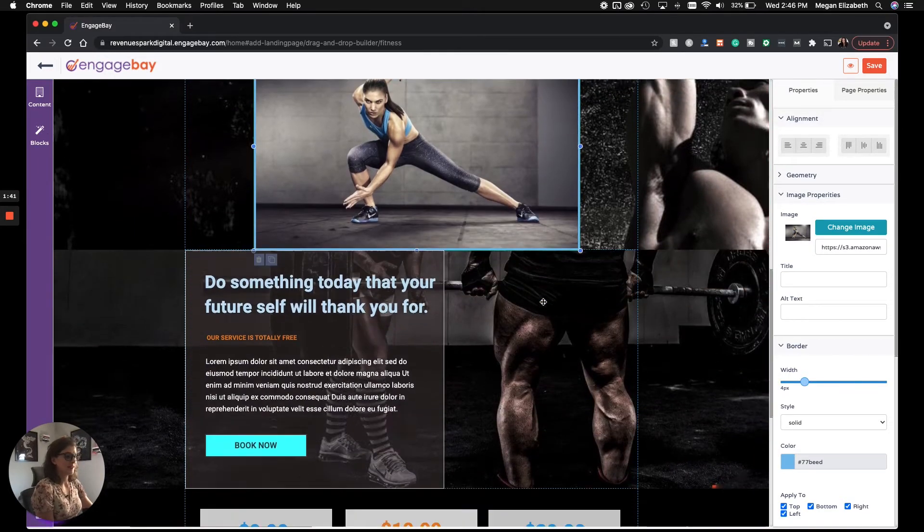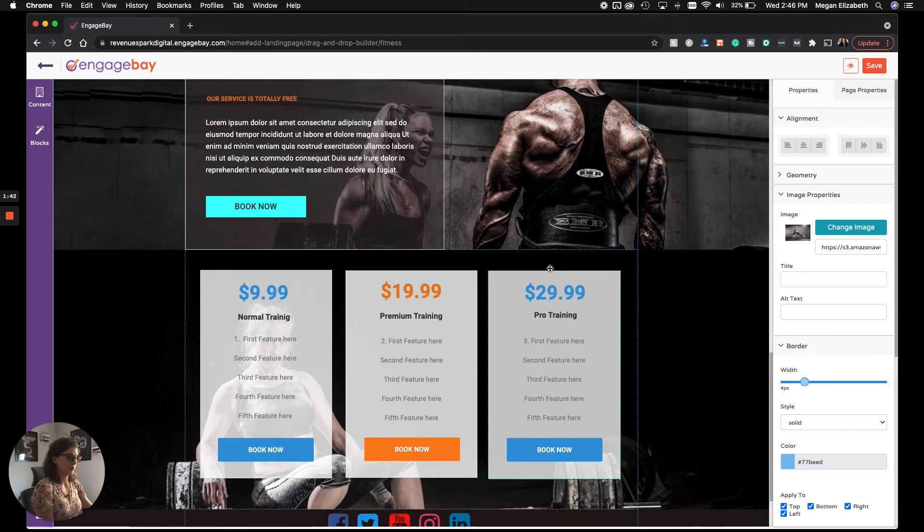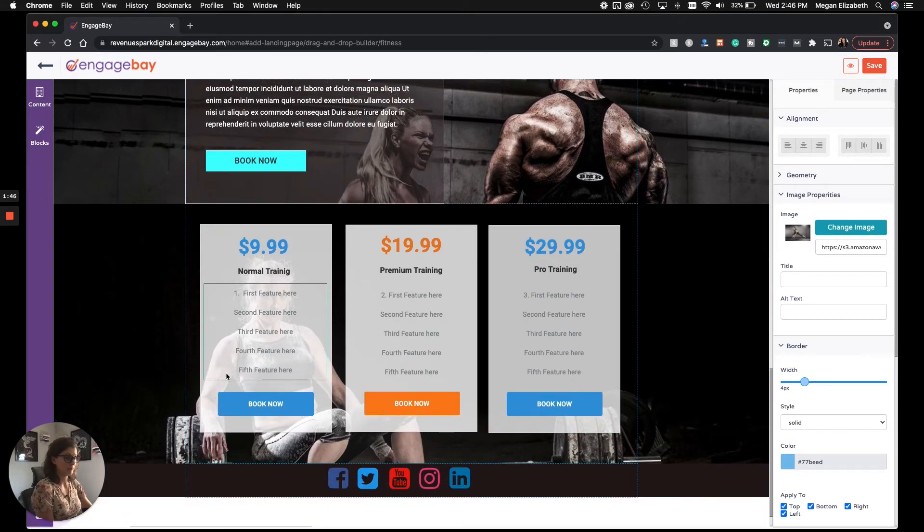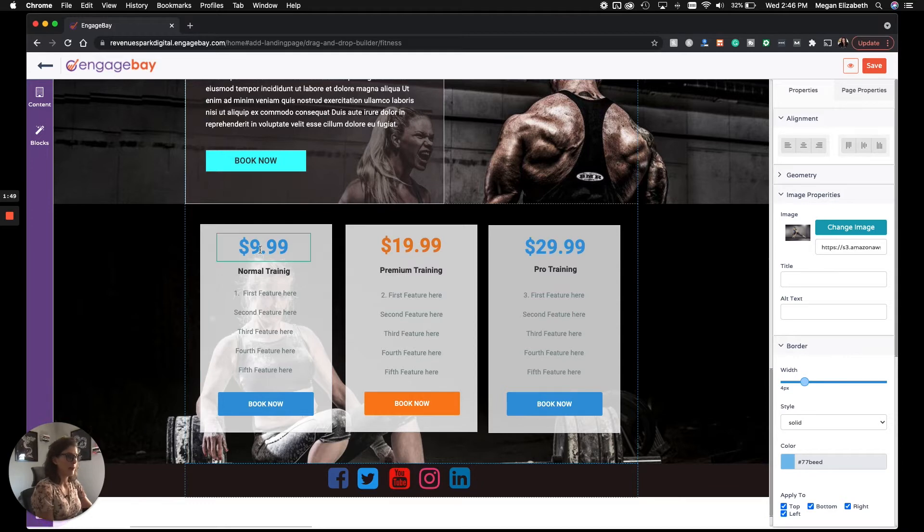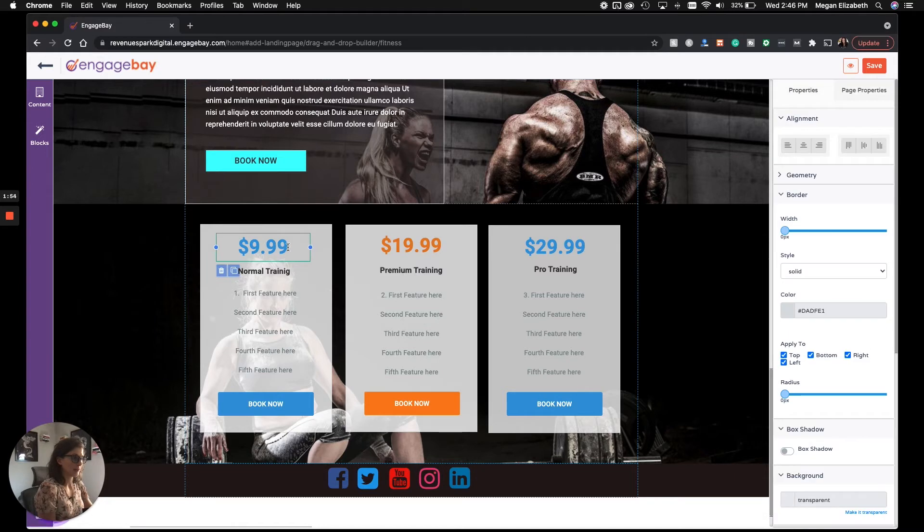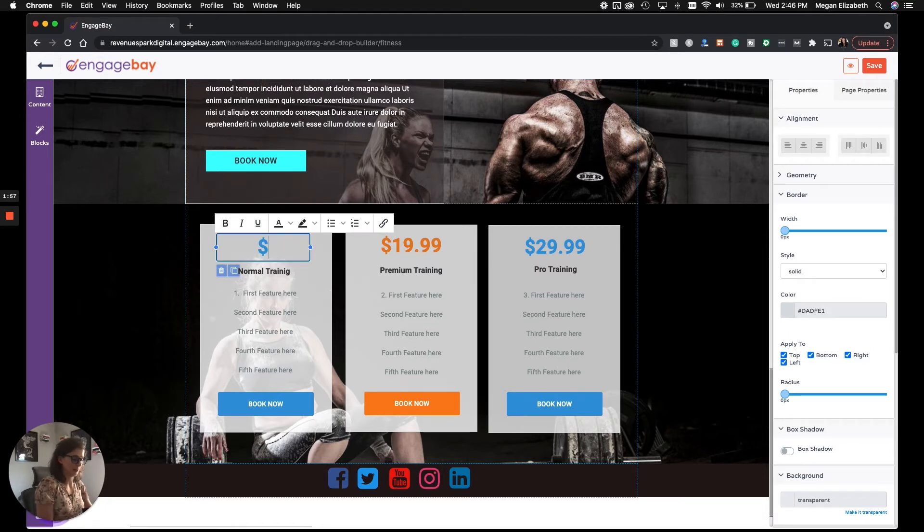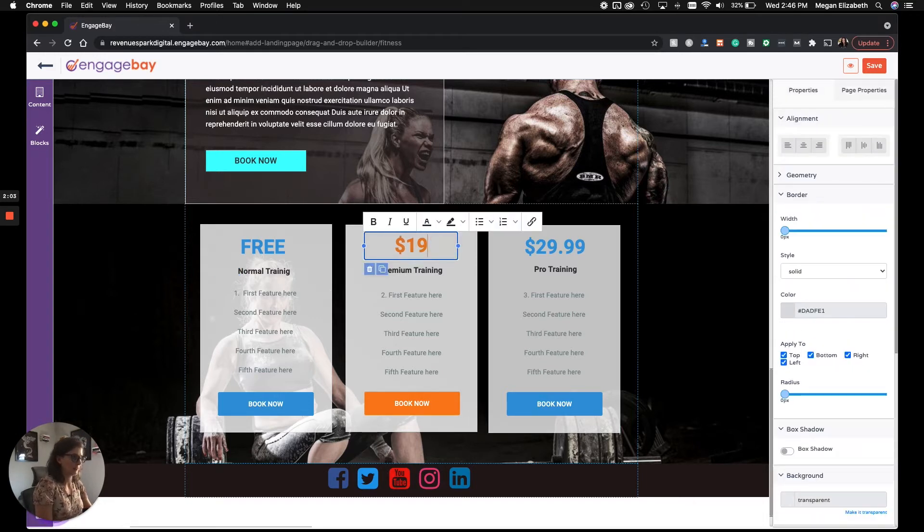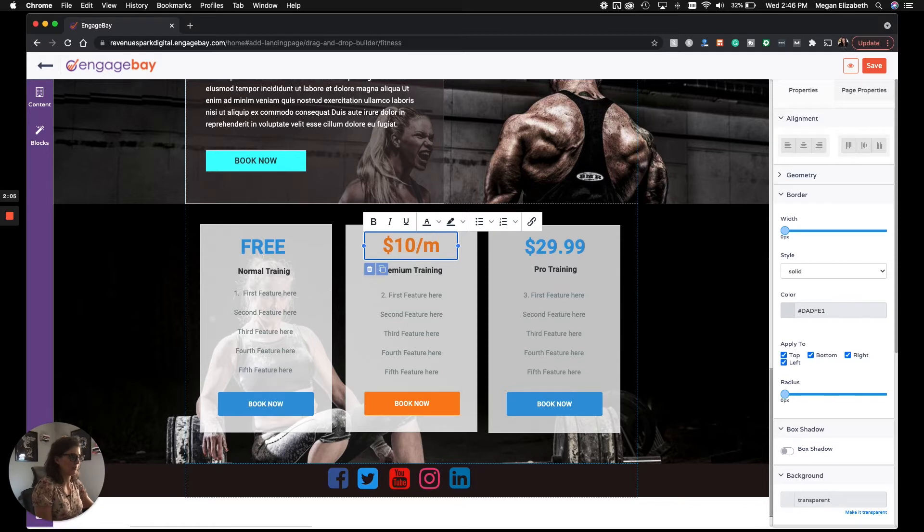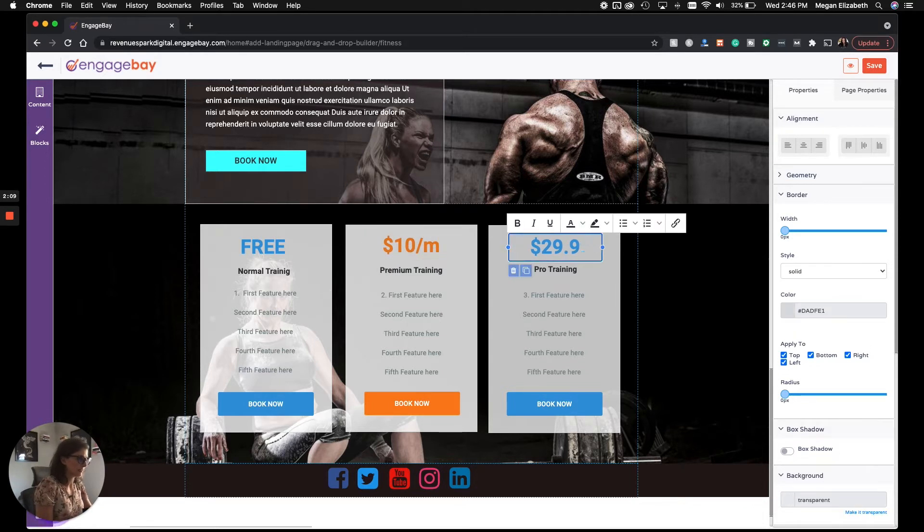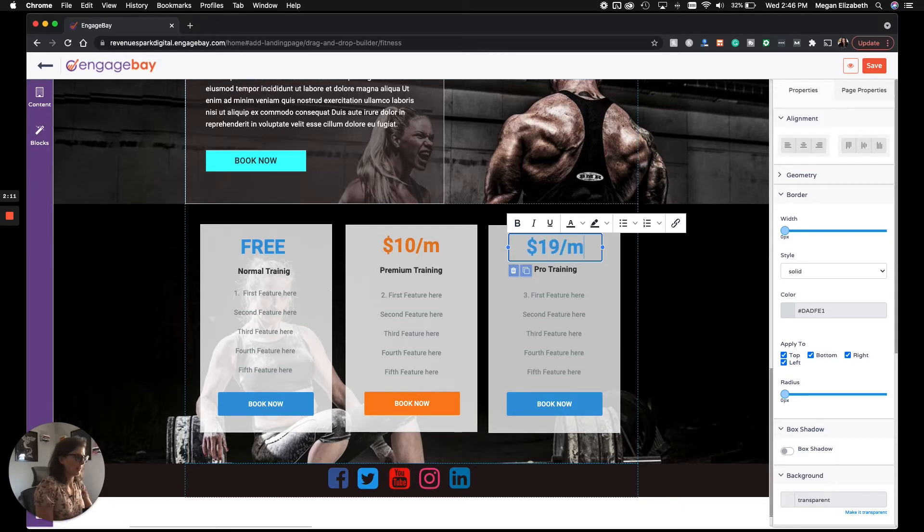Let's say, as an example, we scroll to the bottom here, and this template includes three tiers of pricing, and we need to change these prices. All you do whenever you want to change text is click on the box, delete what's in there, and put what you want. Let's say that our pretend app has a free tier. Let's say the next tier is $10 a month, and then let's say that the most expensive is $19 a month.